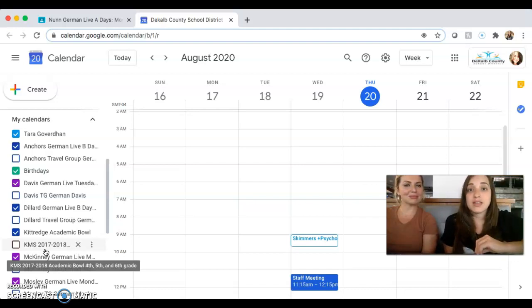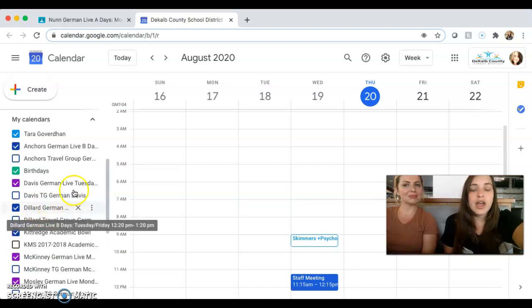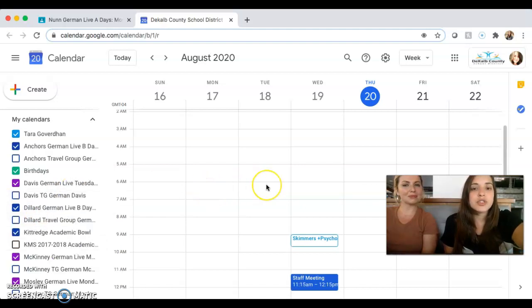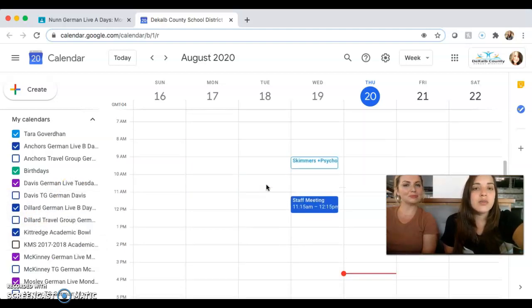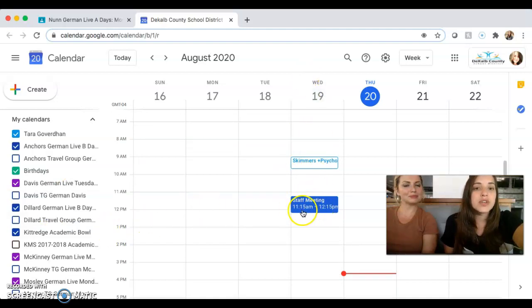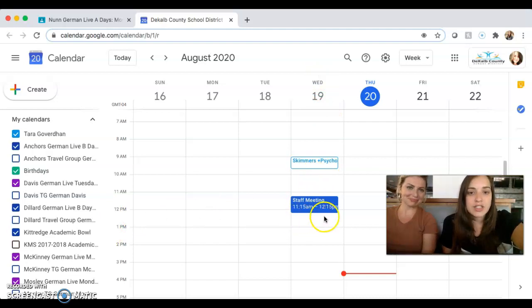And they will be color-coded, and as assignments get pushed out, it will be listed per day at the time that it's due. So for example, yesterday we had a staff meeting at 11:15 to 12:15, and so that is on my calendar because if you remember from the last video, all of the KMS staff members are in a KMS staff Google Classroom.